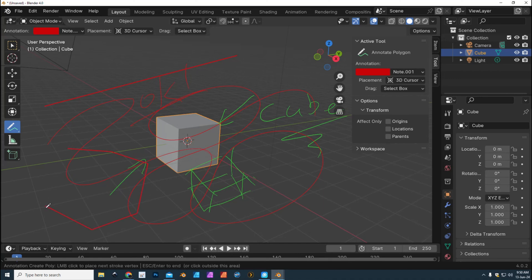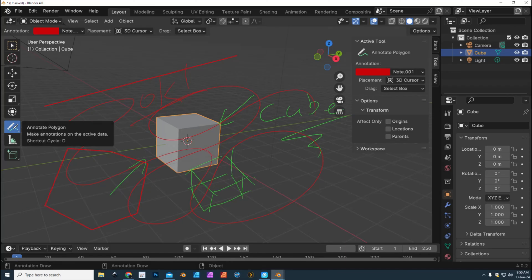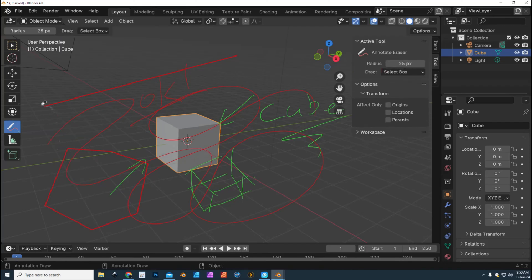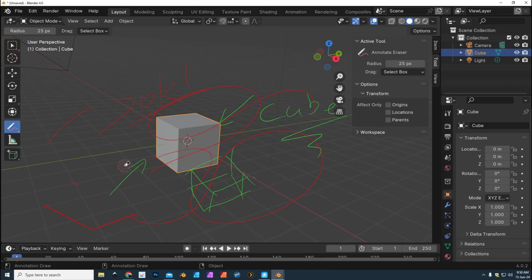Finally, we have the eraser. You can go in here and erase that. Note that it's erasing the last layer, so I'm not erasing the green right now. You would have to select that specific layer and then delete it from there. So yeah, that in a nutshell is what the annotate tool does.